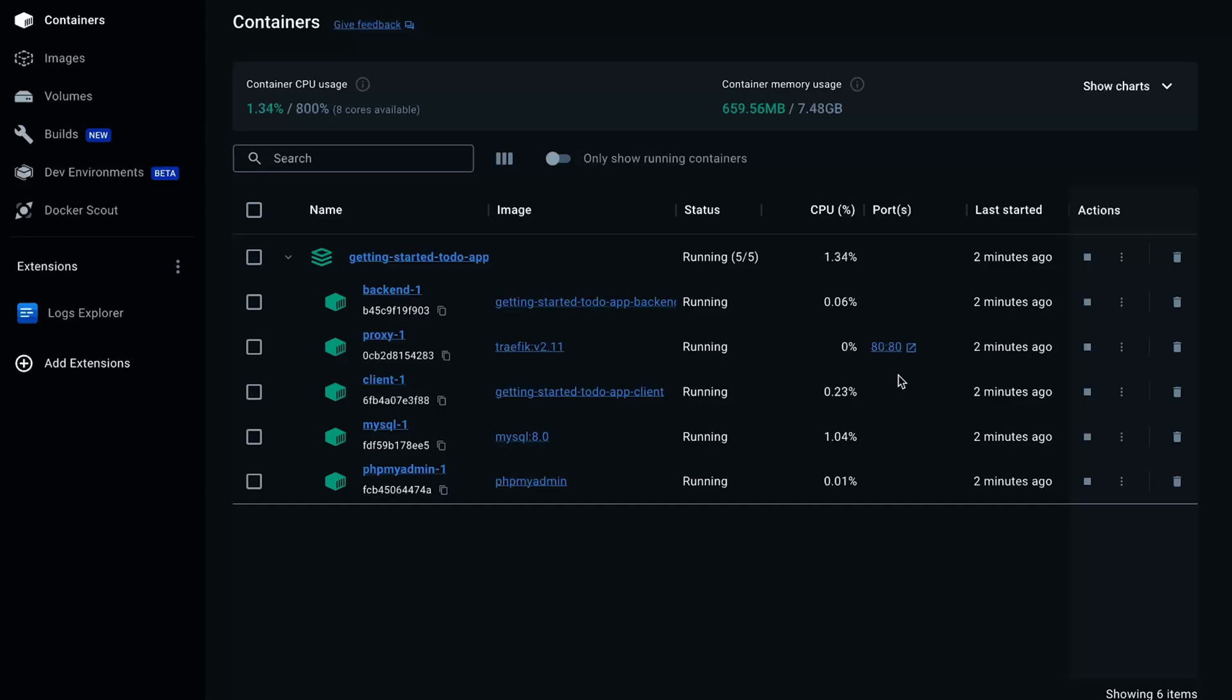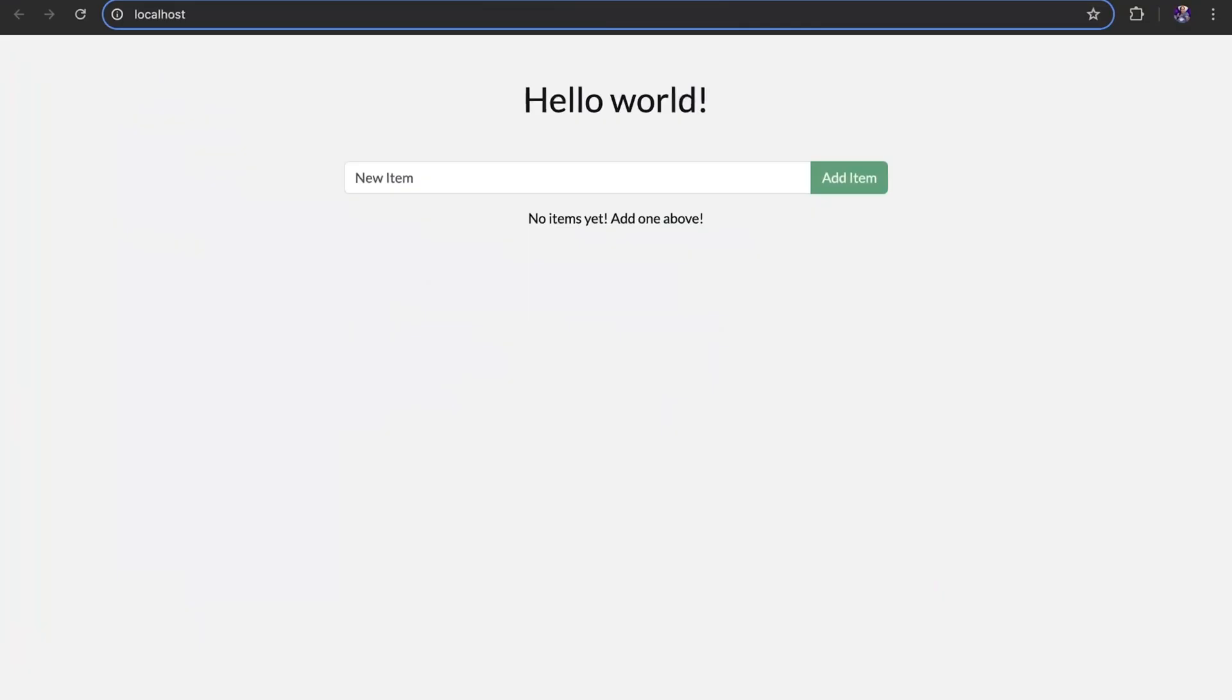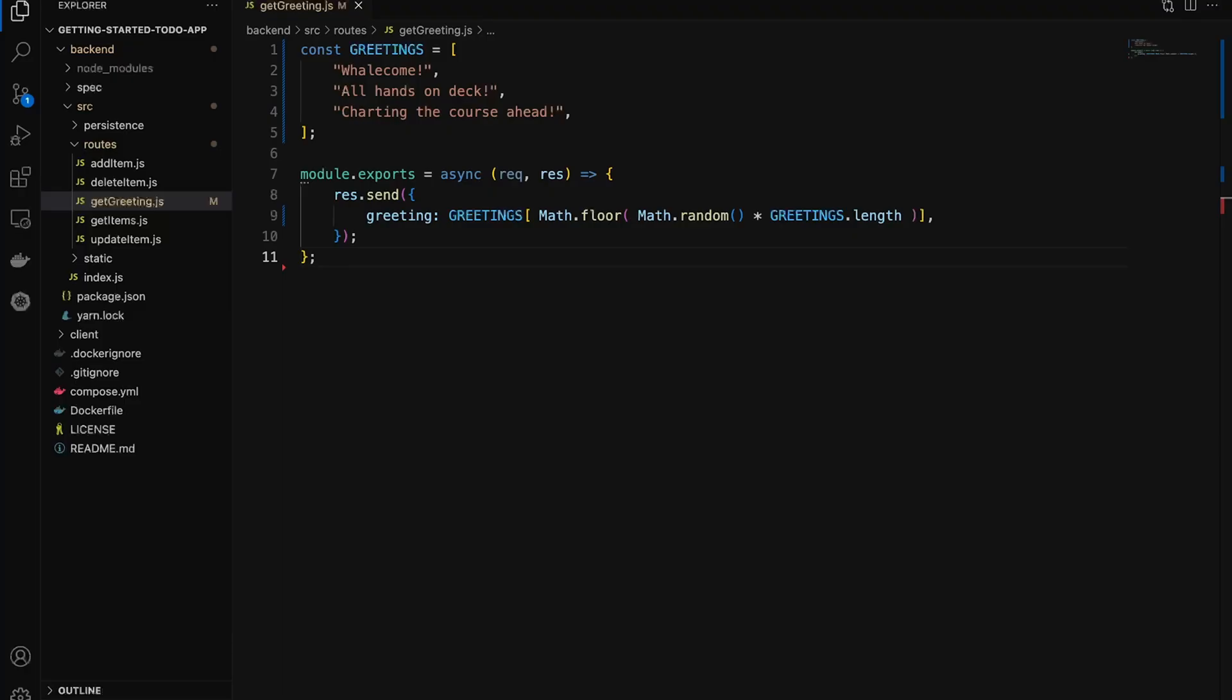Now we can open Docker Desktop to view our running containers. Click the link for 8080 to navigate to localhost to see the application up and running.